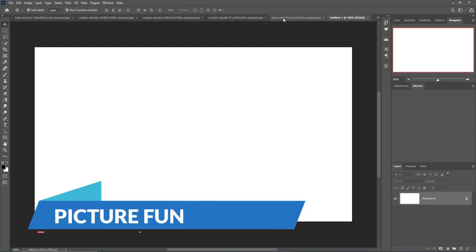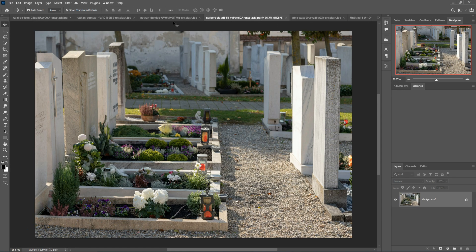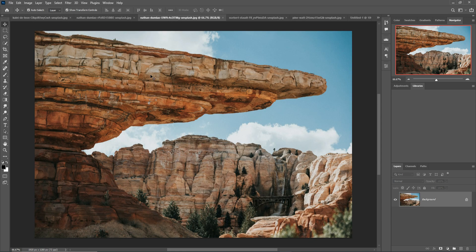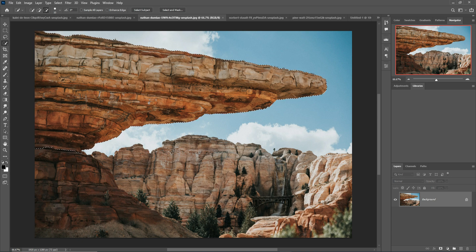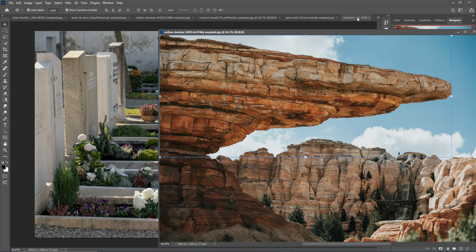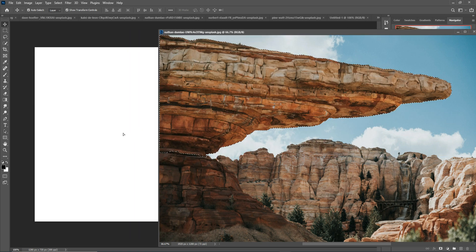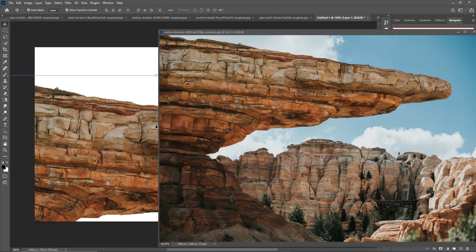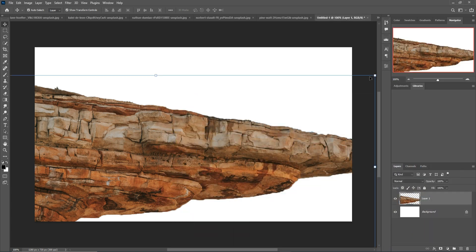Next I'm going to select an image. This one is our first image, so I'm going to select this one by using the Quick Selection Tool. Start the selection, then after selection just drag and drop this image into your workspace.